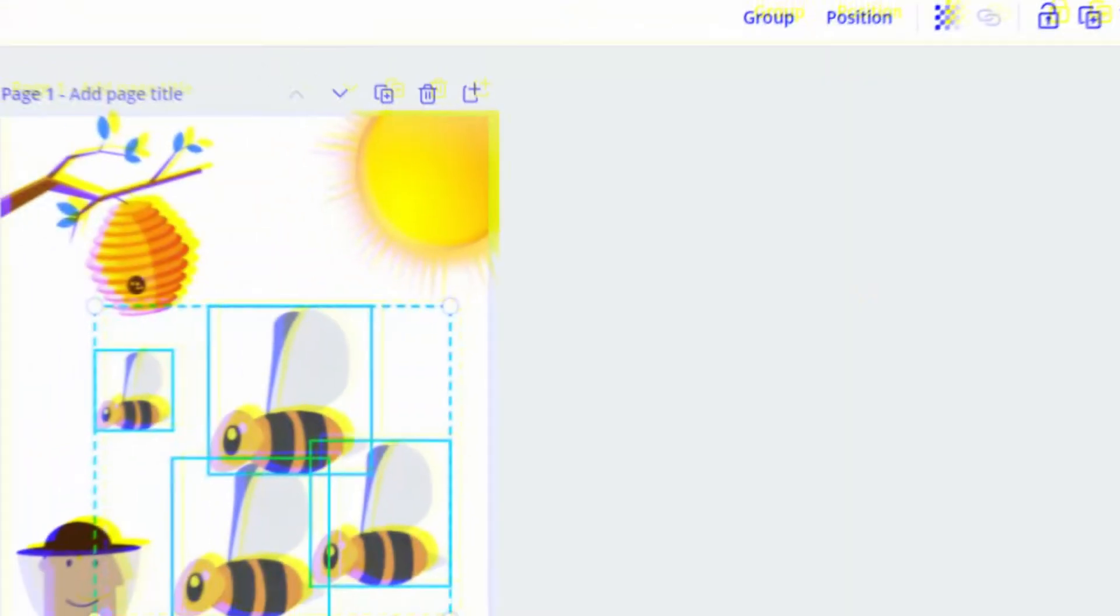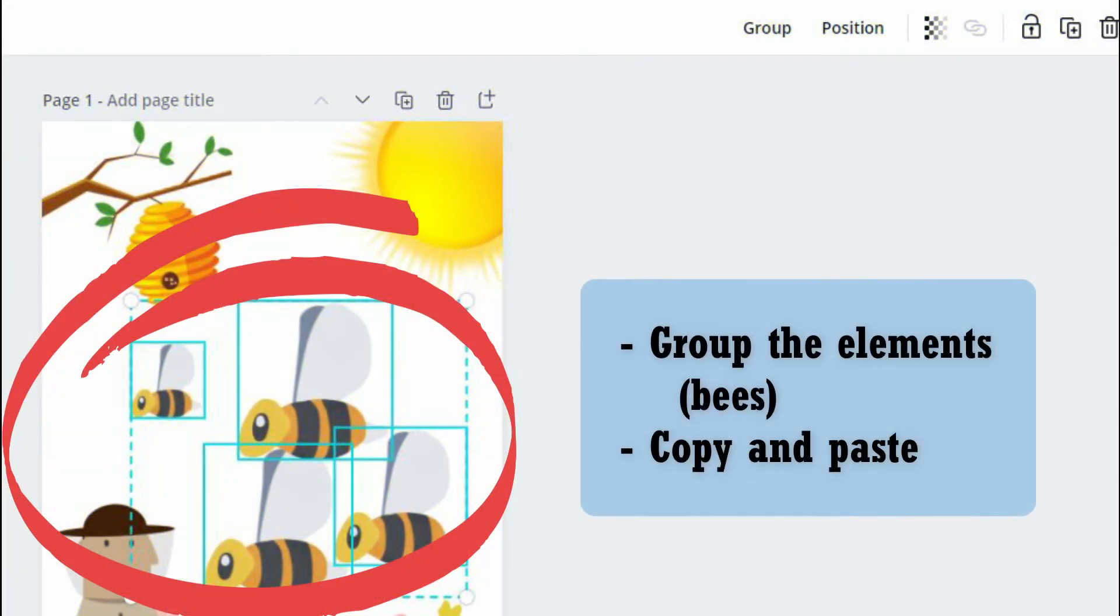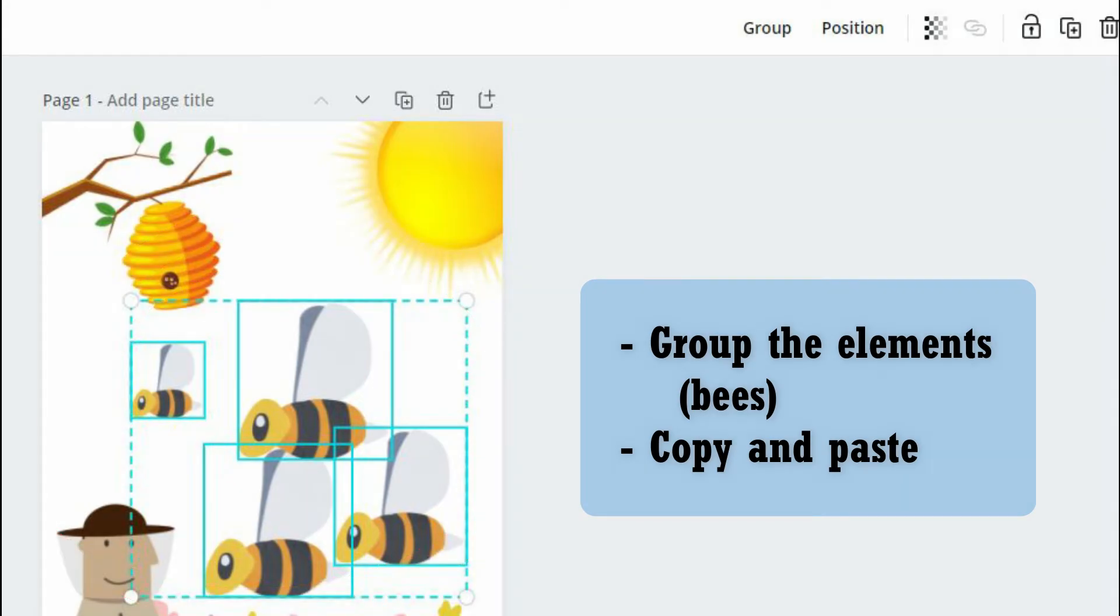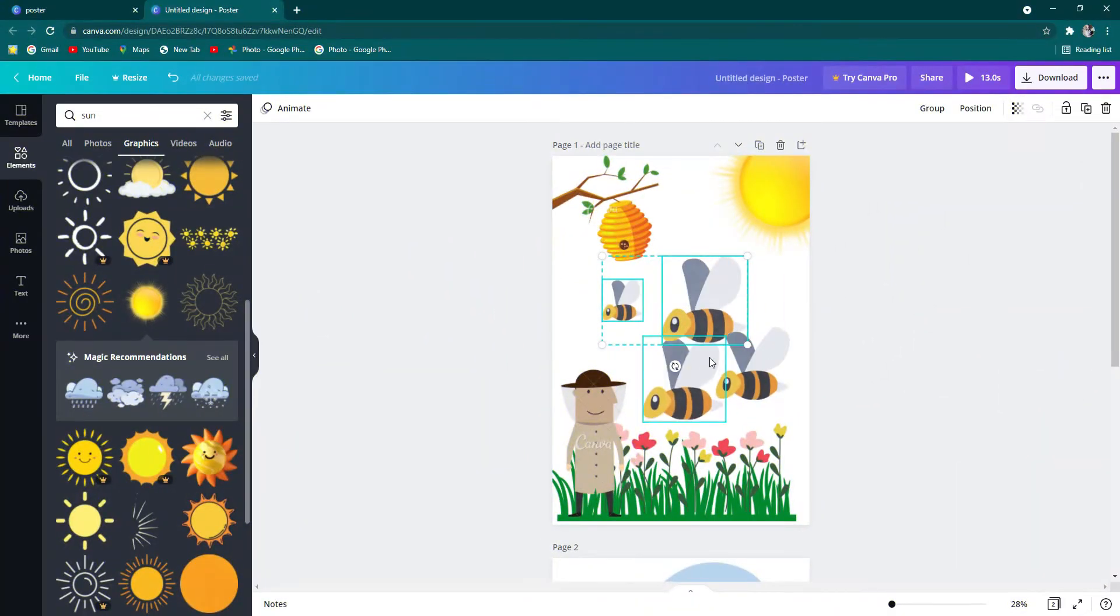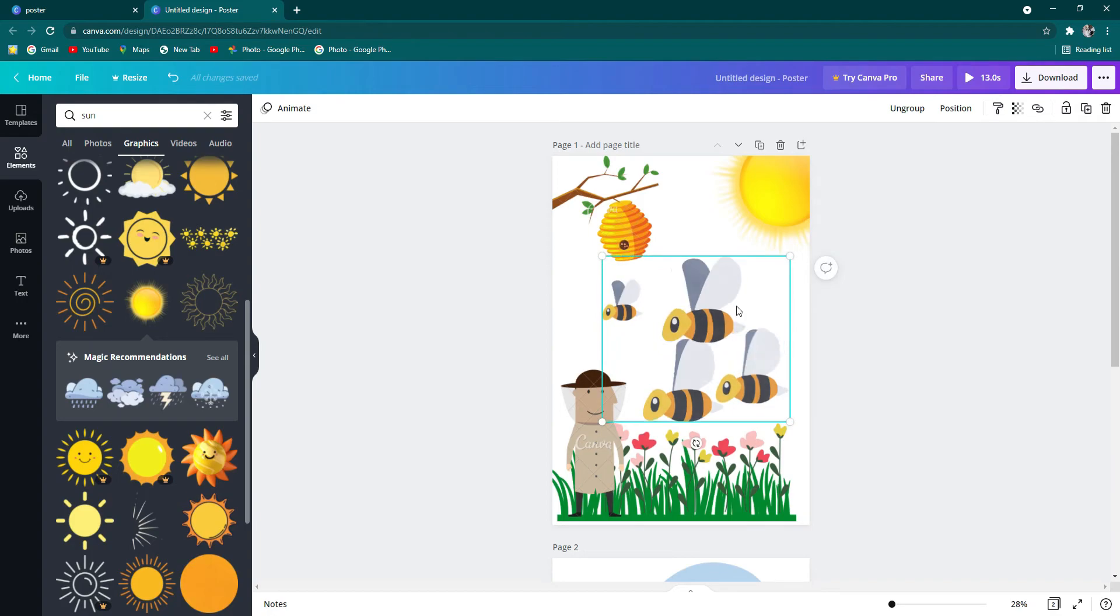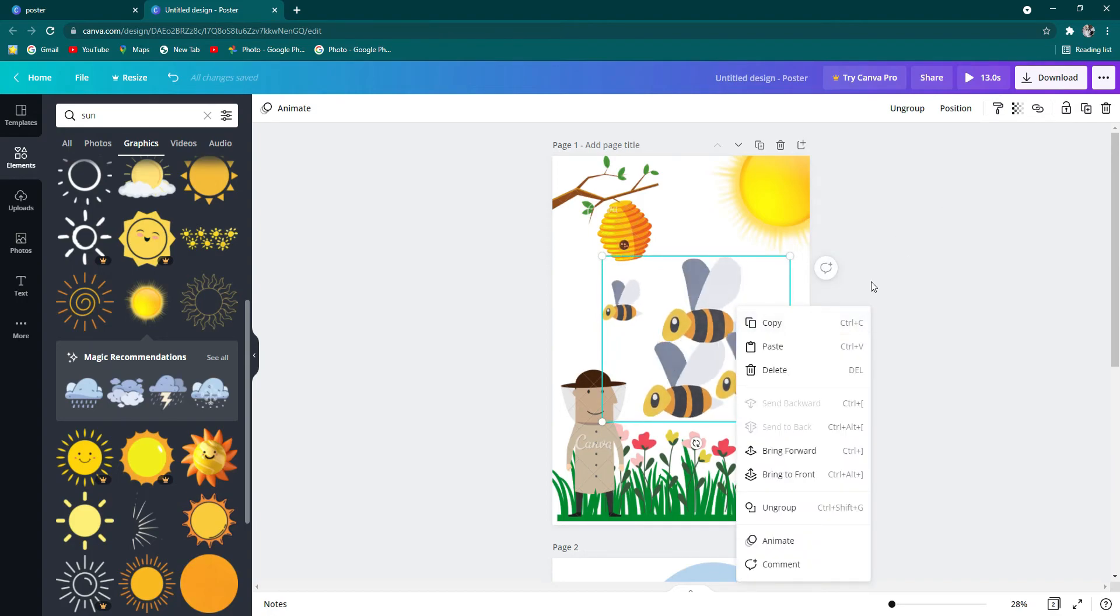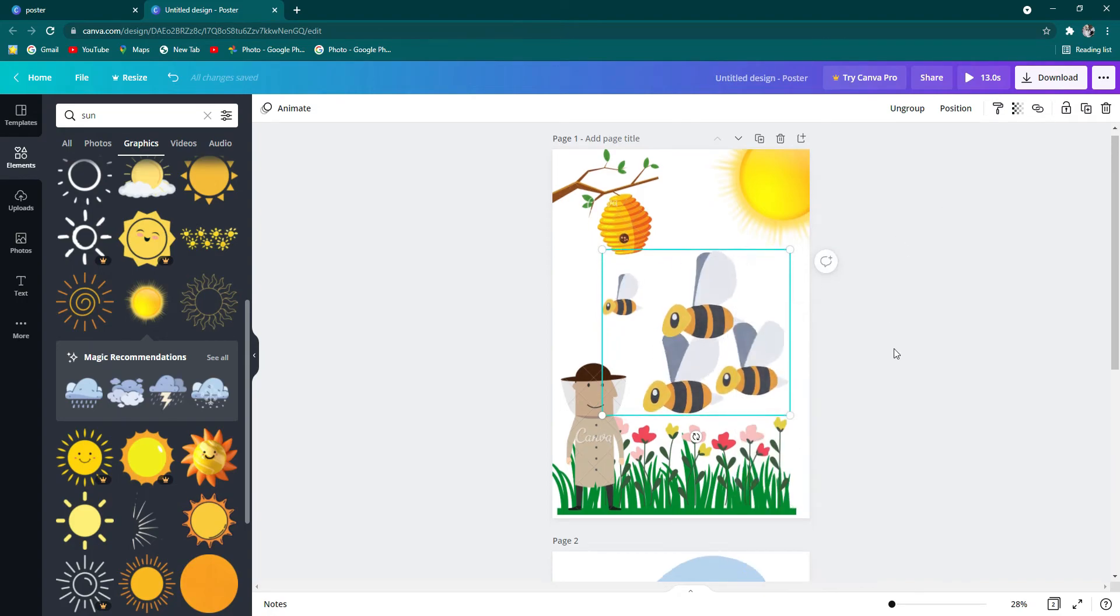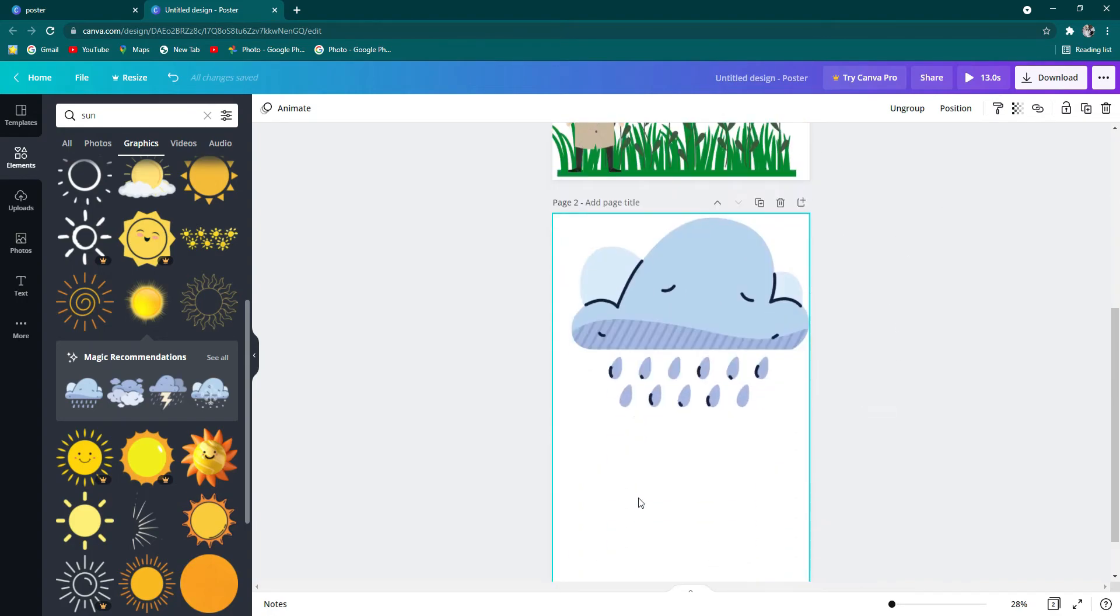Why don't you just copy the bees from here? Okay. Do you want to copy all of them? Okay. What you need to do is to group them. Group! And then you can copy. And then paste.